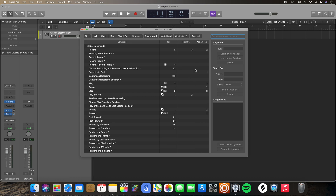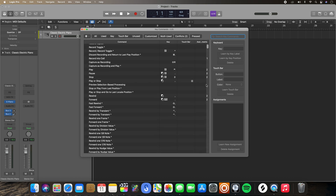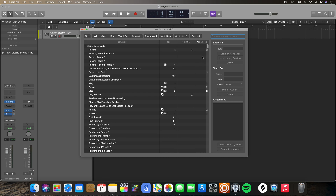Let's go over all the different aspects of the key command editor. Here you have the specific command or function that's being performed. Here you have the keys that those are assigned to. And if you have a touch bar — let's say you're working within a MacBook that has a touch bar — you can see what specific function is assigned to a part of the touch bar. And if you have an external controller, like a MIDI controller or a Bpad, you can see what parameter is governed by one of those controls.